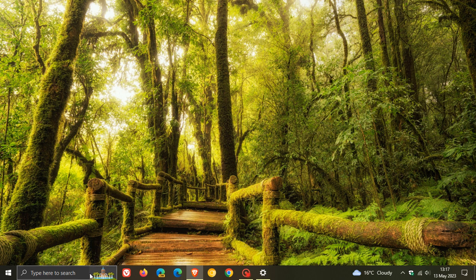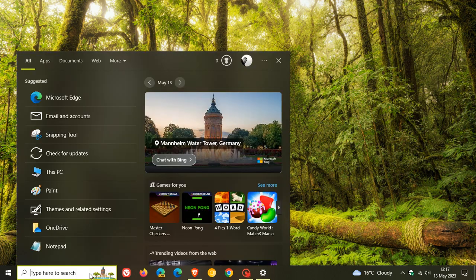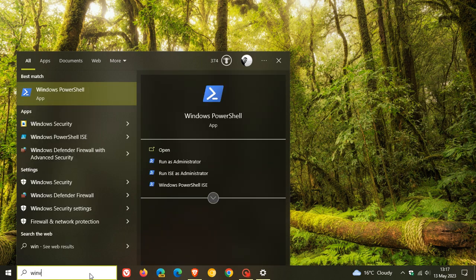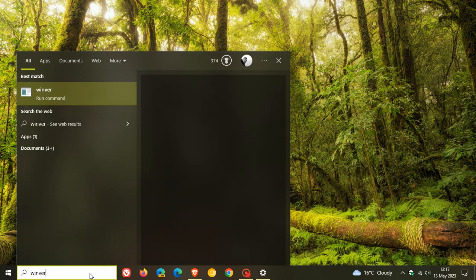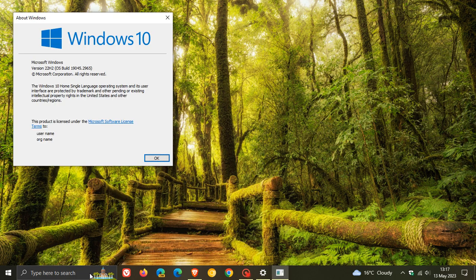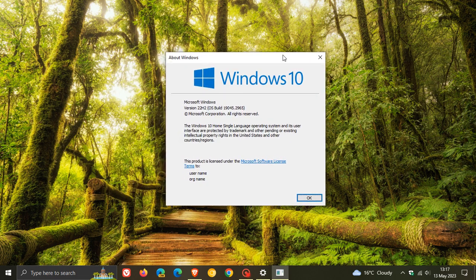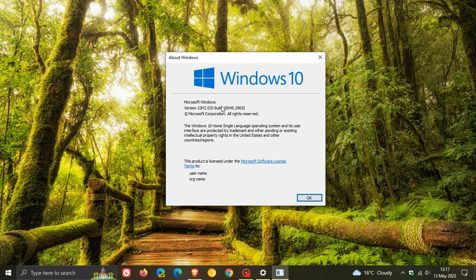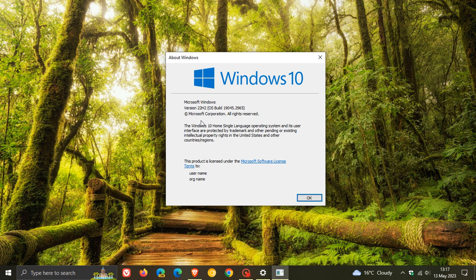And if we head to the search quickly and we do a search for Winver about Windows, in case you are wondering what version of Windows 10 you are running, just do a search for Winver about Windows. And yeah, you'll see the version. And as you can see, I'm currently running version 22H2. So that's just a quick heads up.